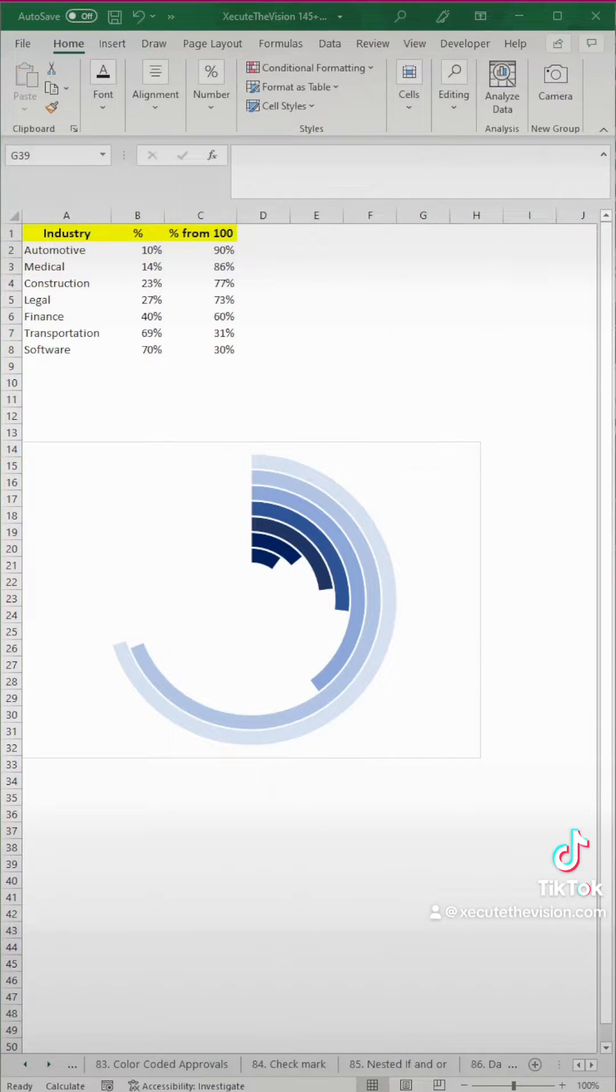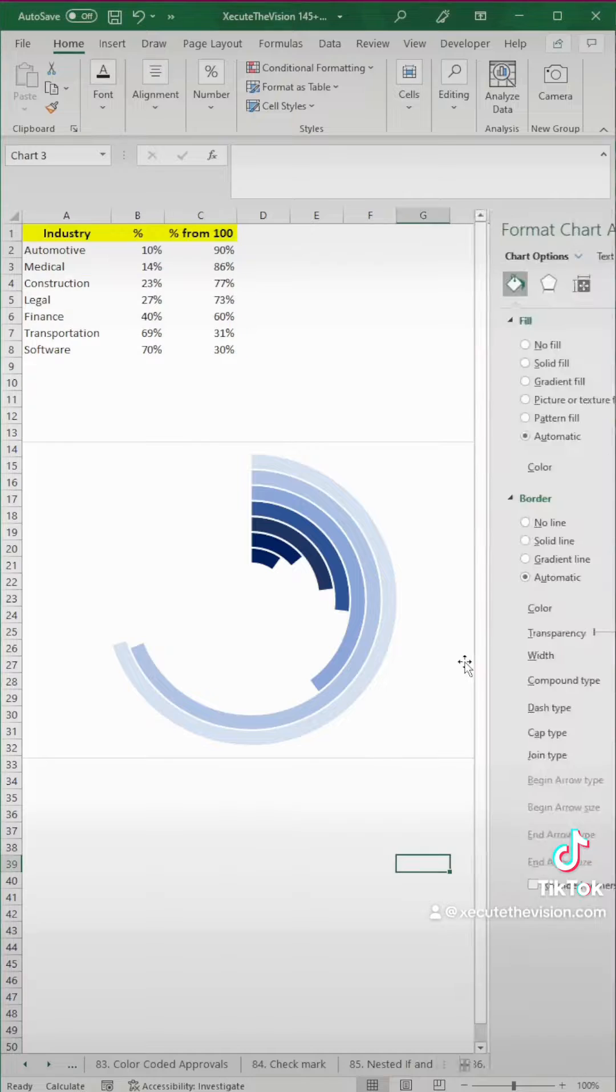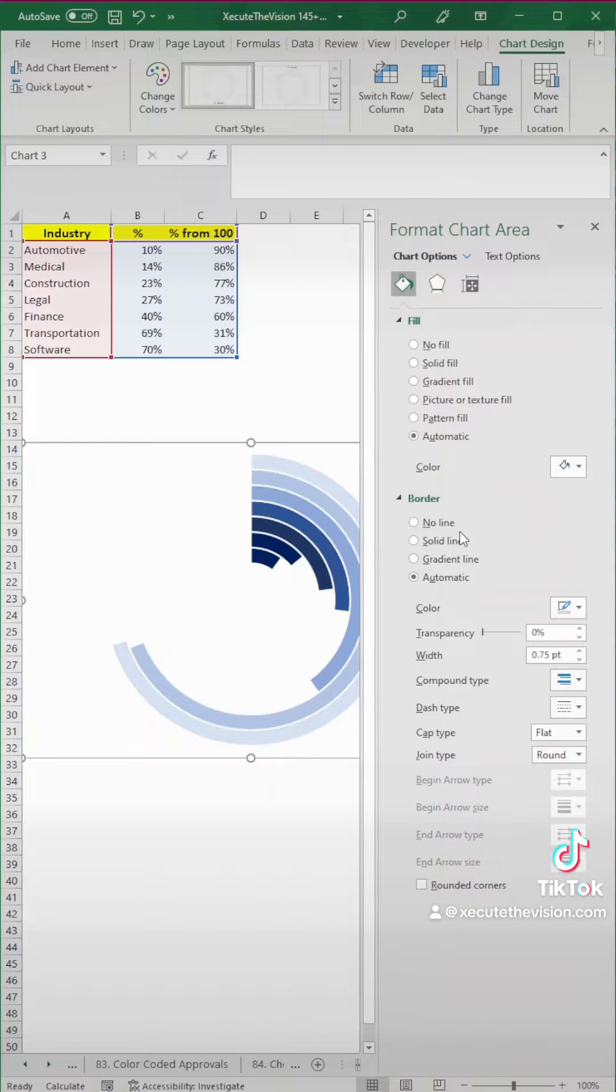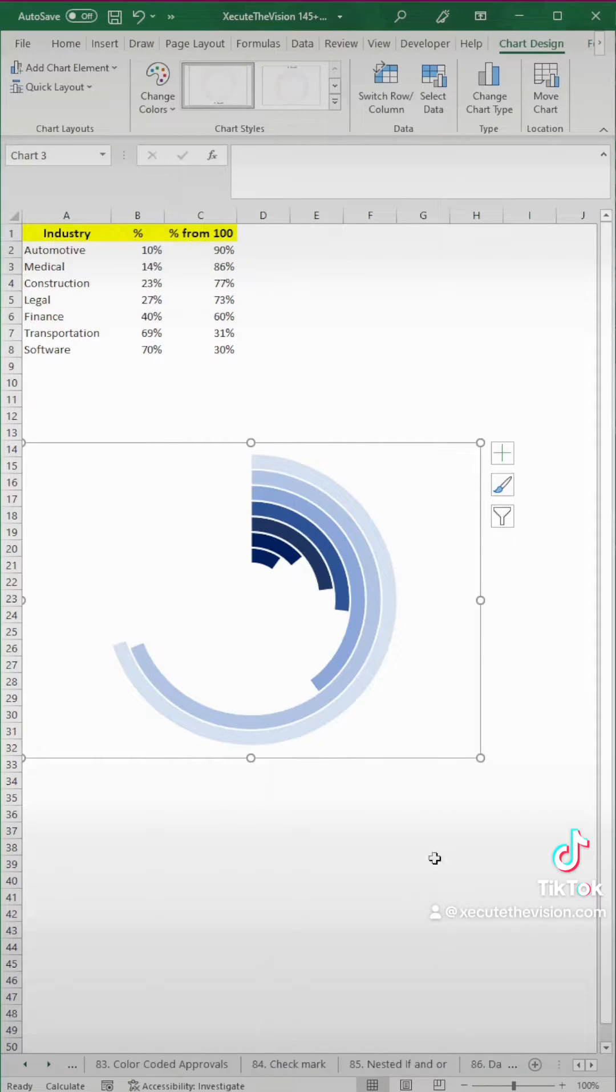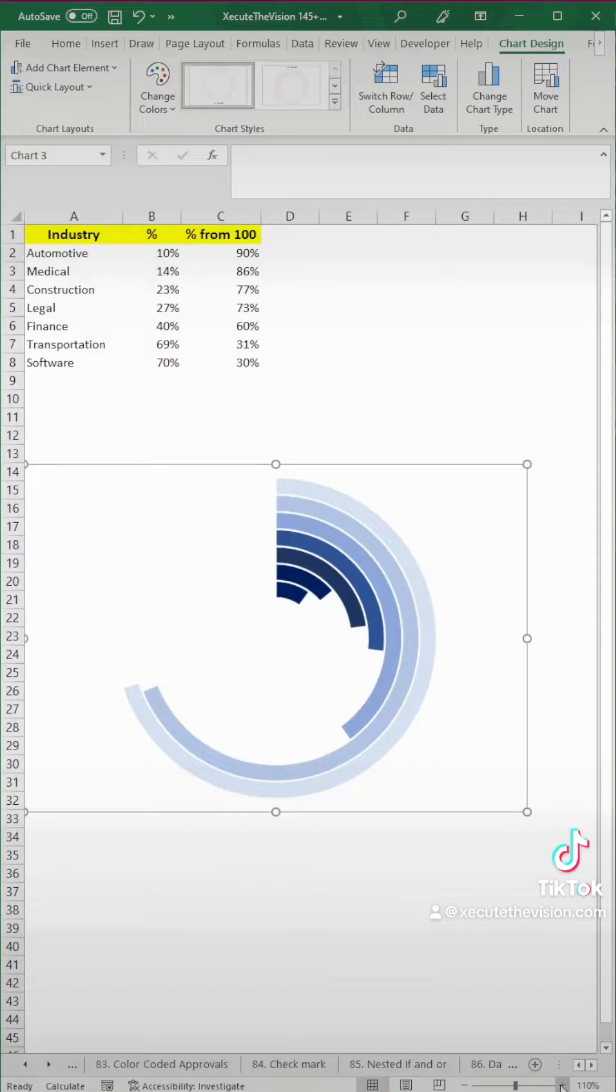Let's remove the border from the entire chart, so we're going to click on it again, and just hit no line under border, close out of that, and now we're all set.